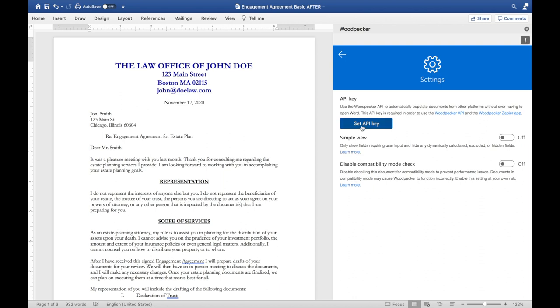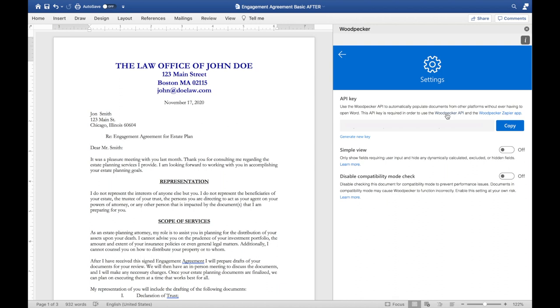The third way that Woodpecker templates can be populated is via our API or Zapier integration. Simply visit the settings page, click on Get API Key to generate your API key, and visit our help center for documentation on how our API works as well as our Zapier application.